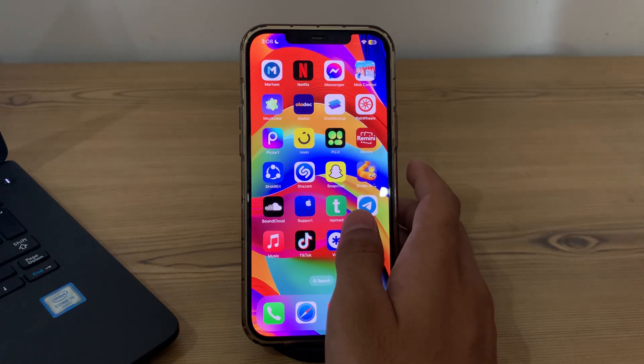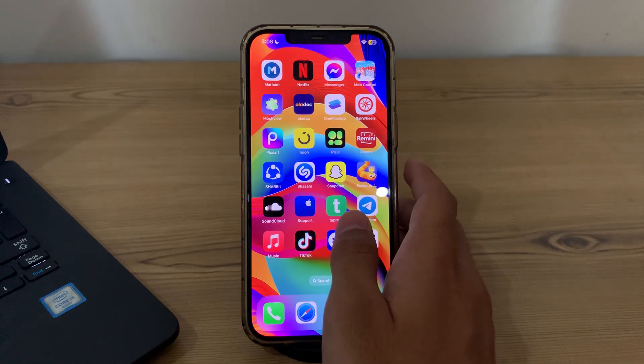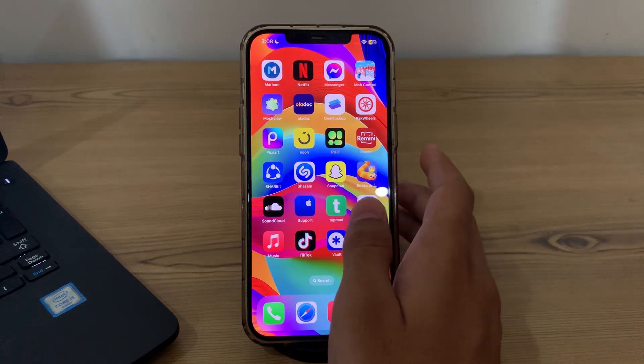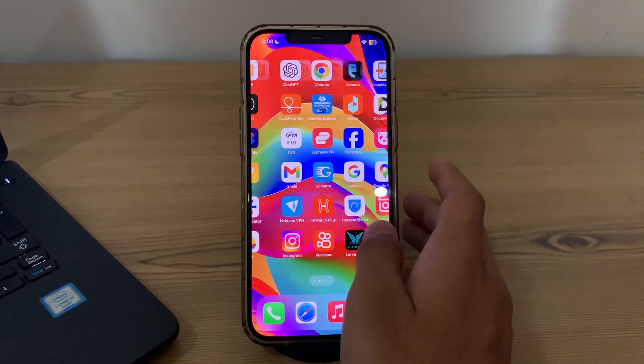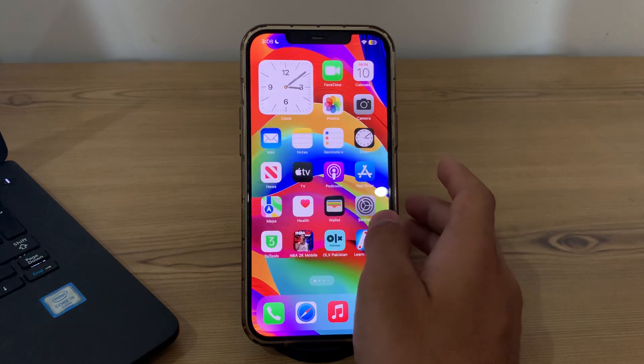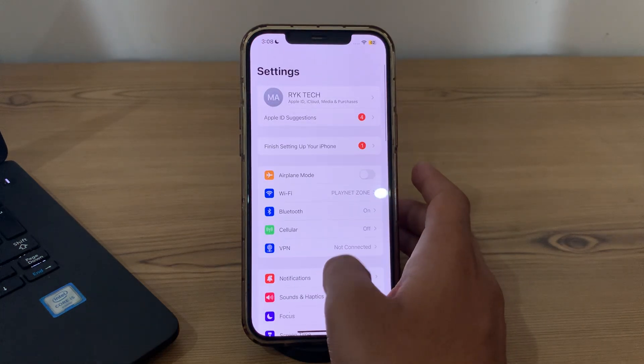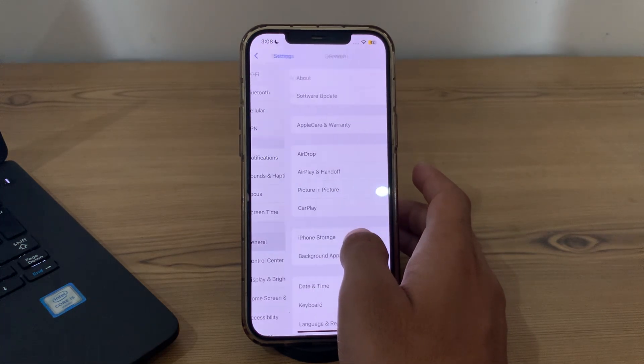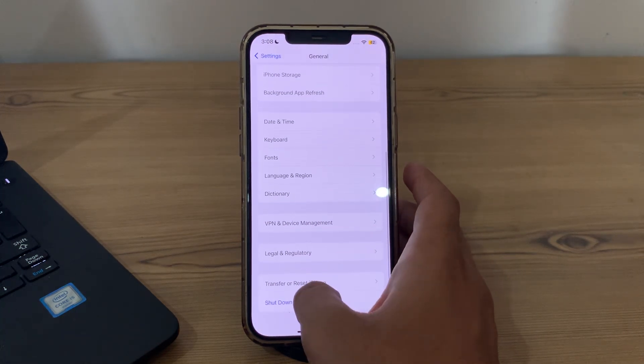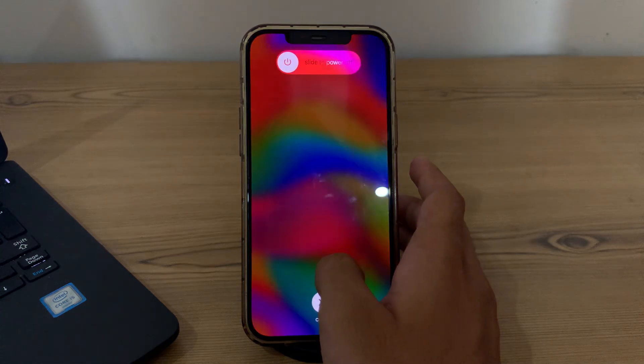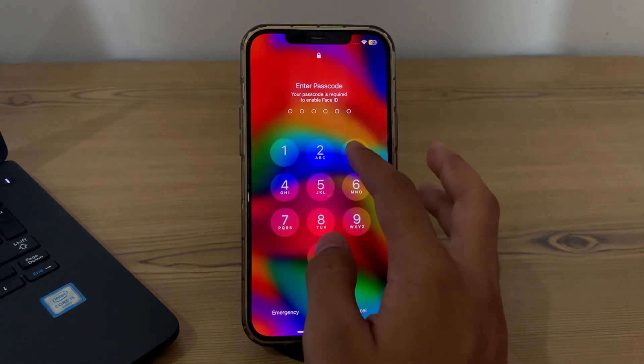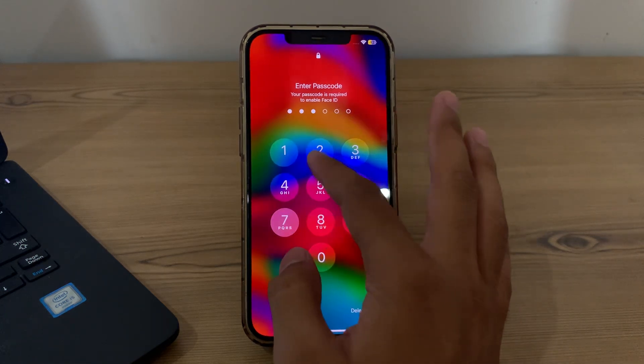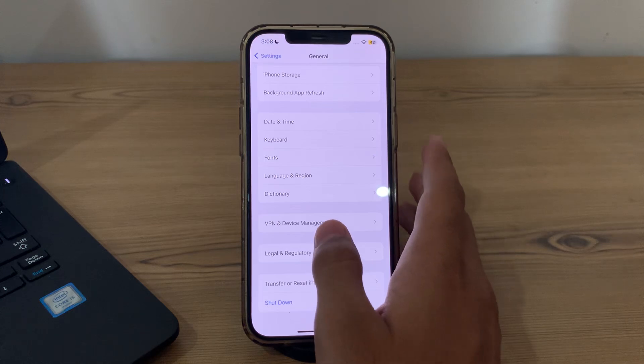Our first step is to restart your iPhone. A simple restart can often fix minor software glitches that cause lag. To restart your iPhone, open the settings, then tap on General, scroll down and then tap on Shutdown. Shut down your iPhone and then restart it after 15 to 20 seconds later.